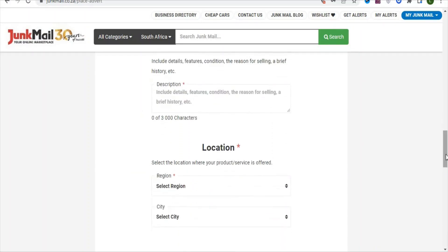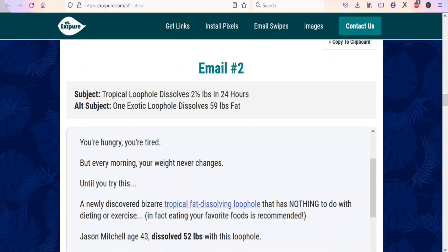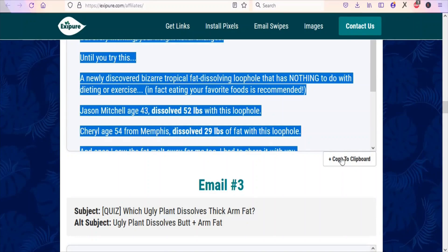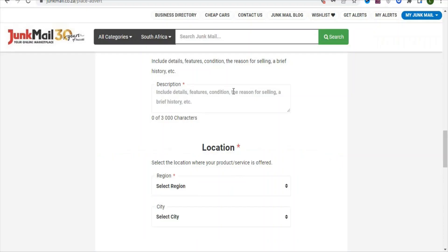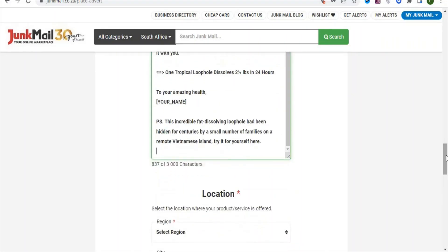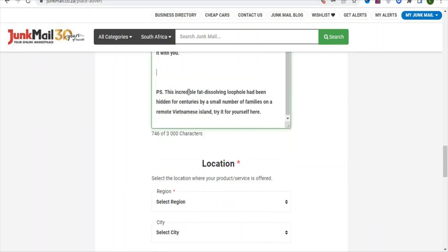The next thing is the description field. Come back to the affiliate support page and go to the email swipe you are using. Click on Copy to Clipboard so that you can copy the body of the message. Then come back to your ad and paste it as the description. Delete any parts you don't need.